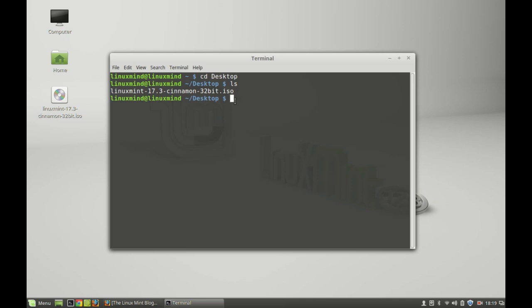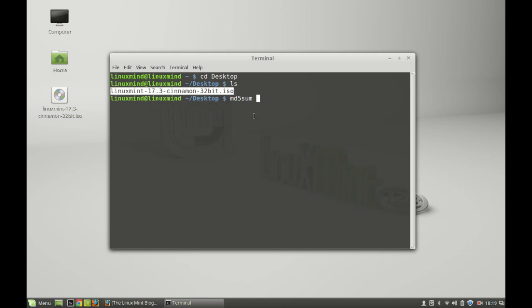You have to simply type MD5 sum for key checking and the file name. Let me copy that here and paste it. Hit enter.